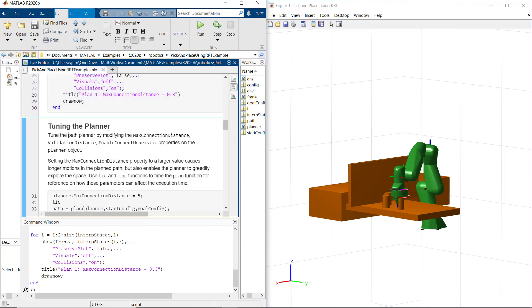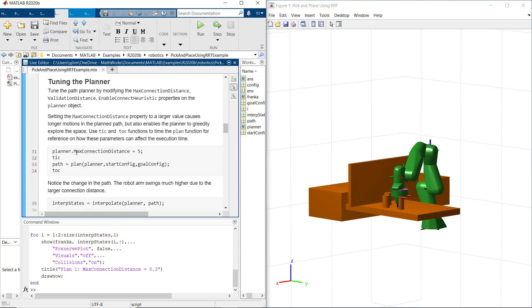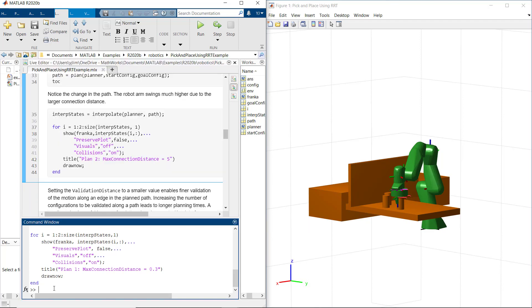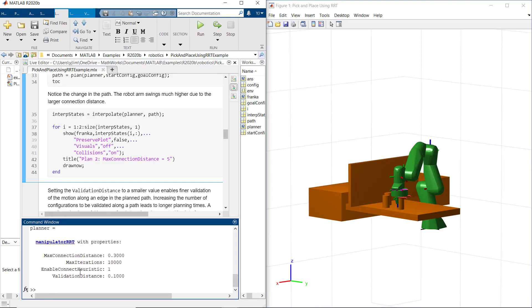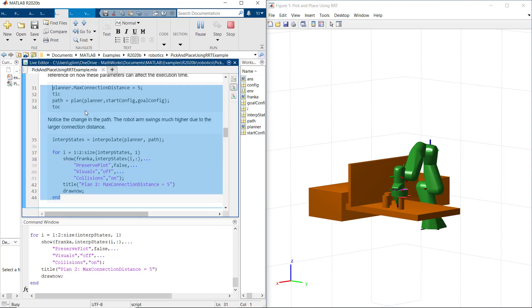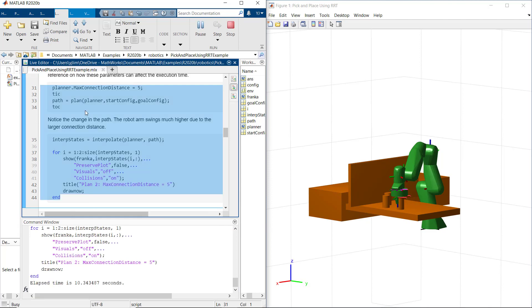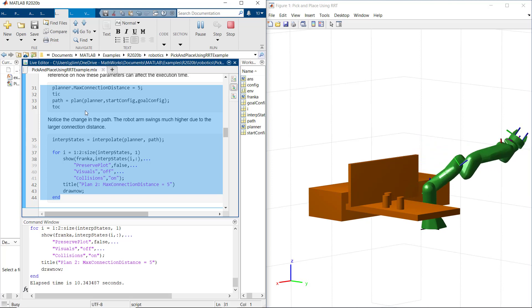First, let's set max connection distance property to a larger value. This will cause longer links in the planner path. We can notice the change in the path. The robot arm swings much higher due to the larger connection distance.